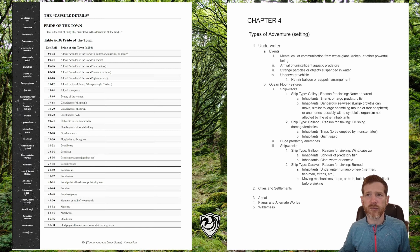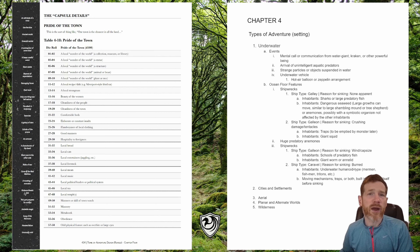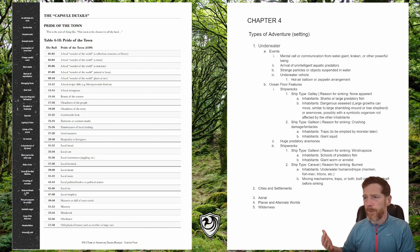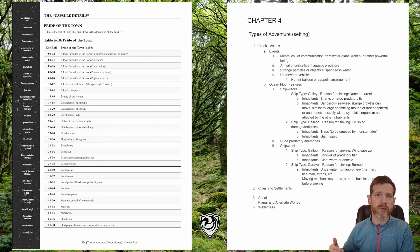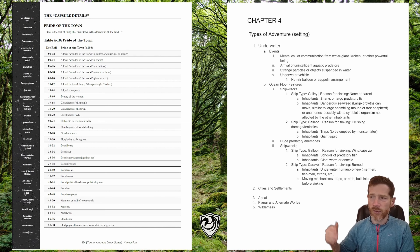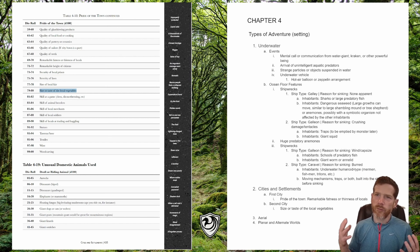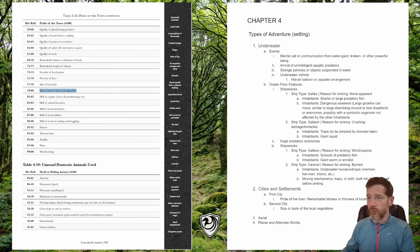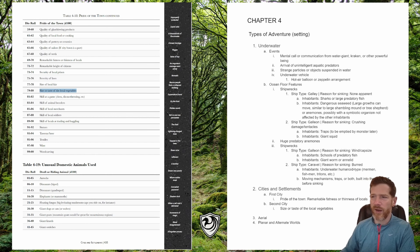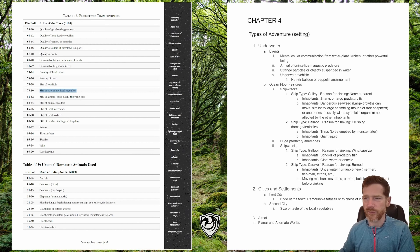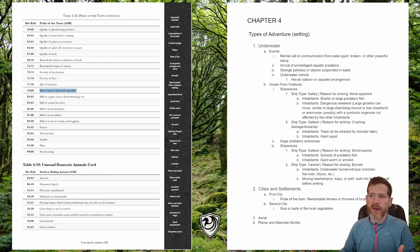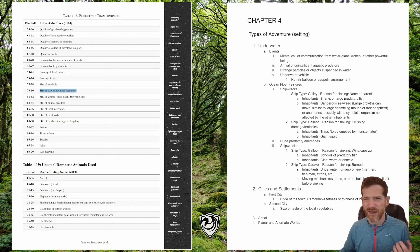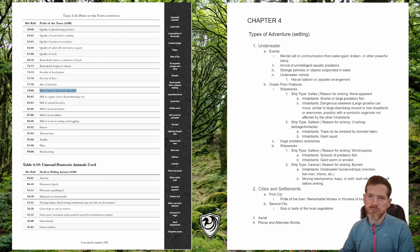First we have the pride of the town. I'm going to create two different towns since there are a lot of subtables and I don't want to get too crazy. For city one, the pride of the town is the remarkable fatness or thinness of locals — we can think about why they have a certain common body type. For city two, the pride is the size or taste of local vegetables. That could be a lot of fun.